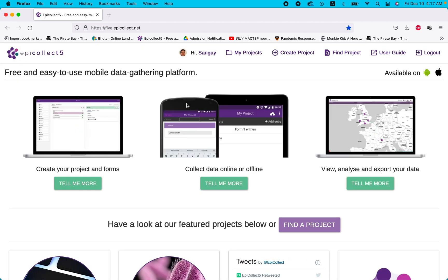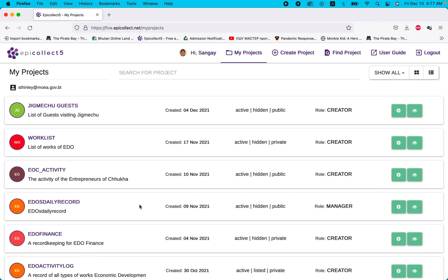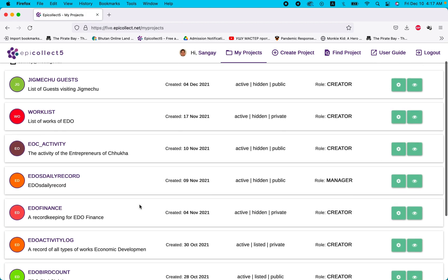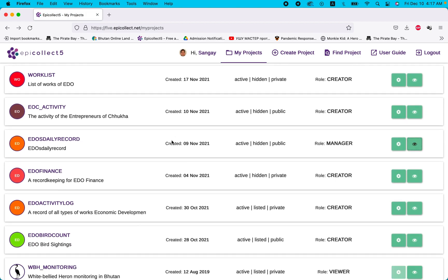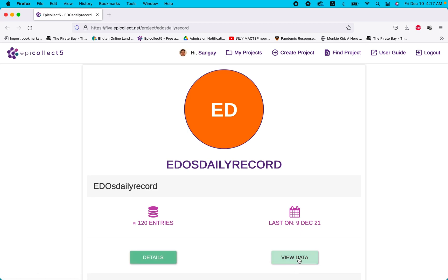I'm already logged in, so go to 'My Projects.' You can see I have many projects. Click the 'i' button and then go to 'View Data.'